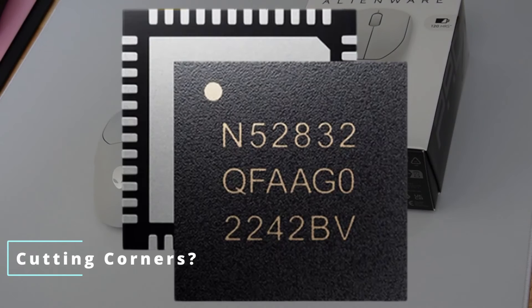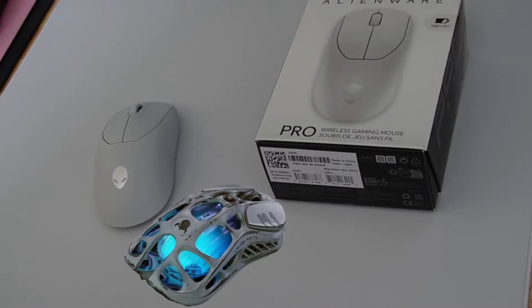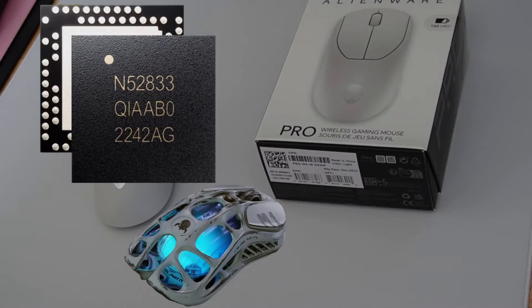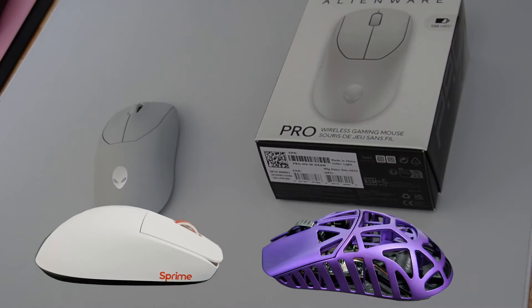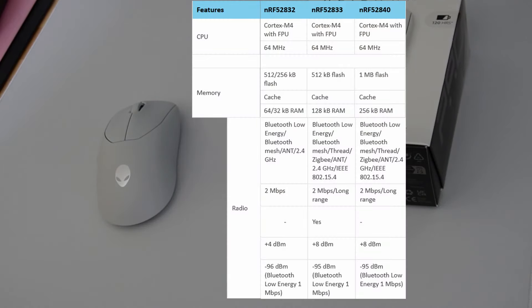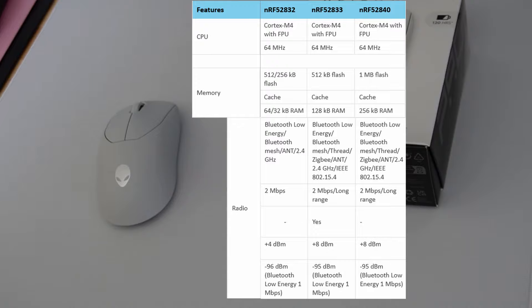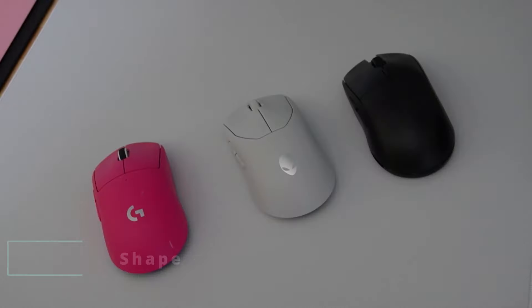This mouse uses the Nordic 52832 chip. It's the only mouse I know that does. The Gravistar M1 Pro uses the 52833, as does the Phantek Helios 2 Pro. Most other mice at this price tier use the 52840, which is the flagship Nordic controller. The primary difference between these chips is the amount of flash and RAM available, which doesn't make too much difference for mouse performance. The most important piece here is that there's a lesser signal strength on the 52832 compared to the 33 or the 40. Again, it's a curious choice on Alienware's part, and for a mouse at this price tier, I would completely expect to see the flagship 52840 versus a lesser variant.